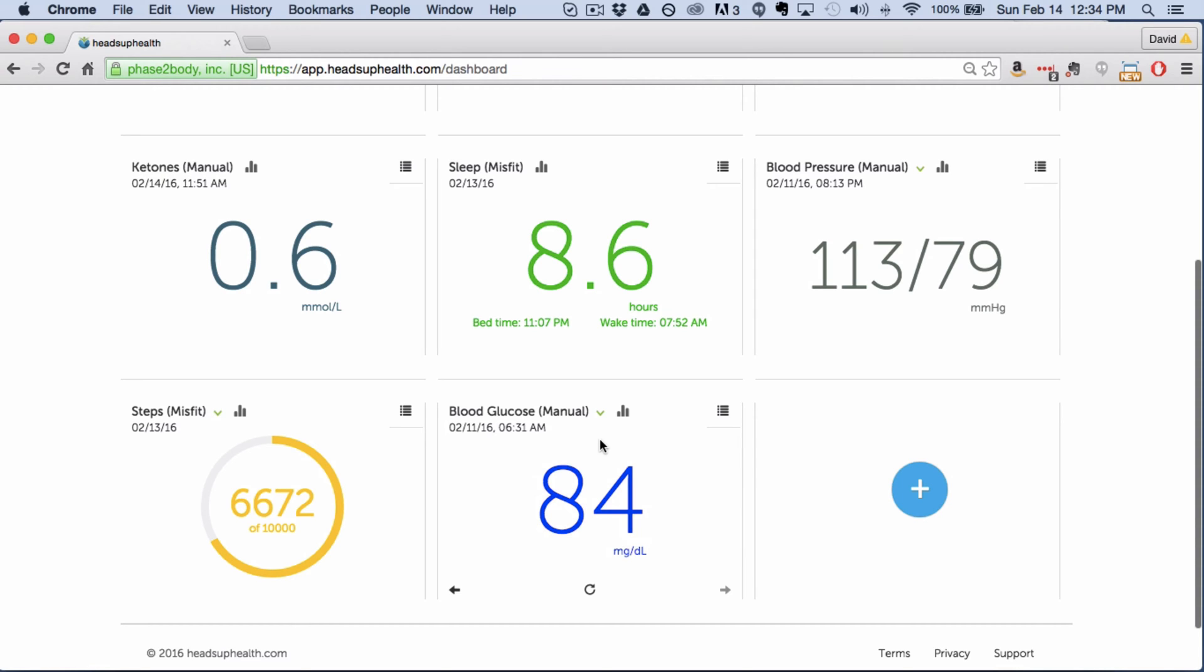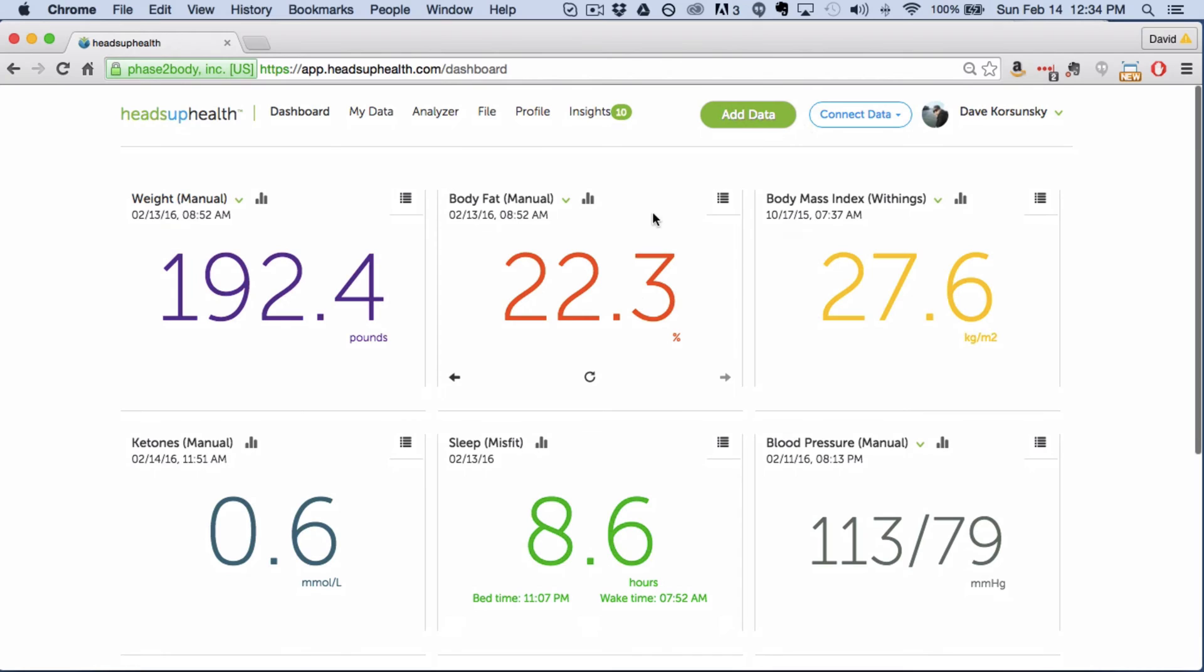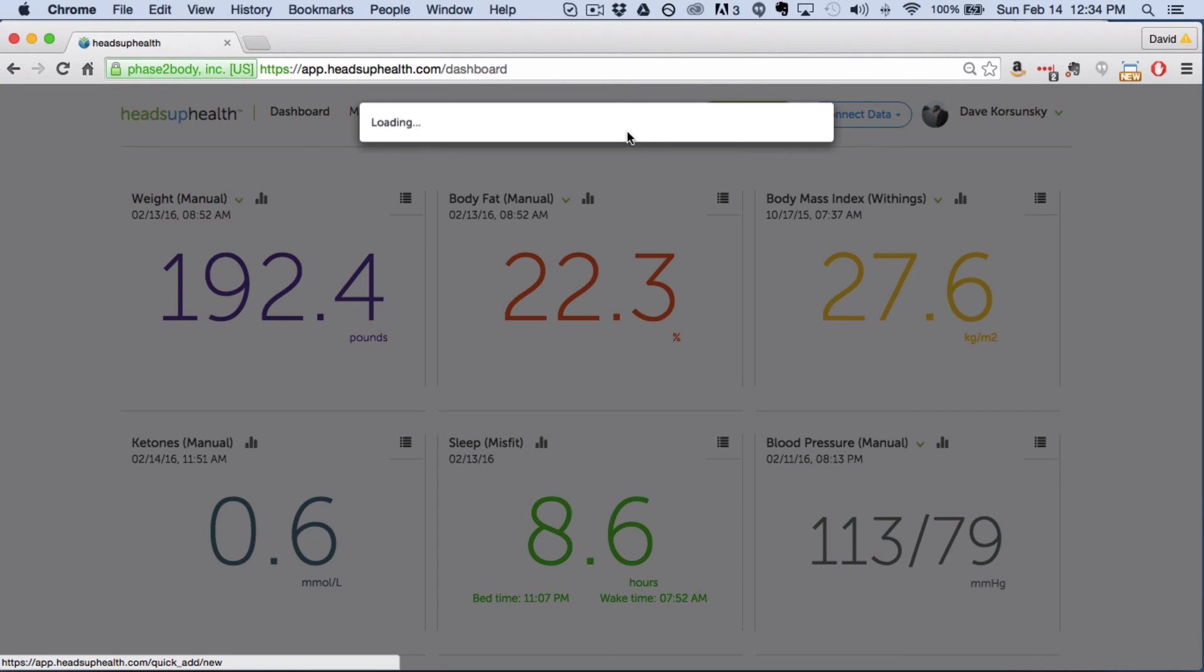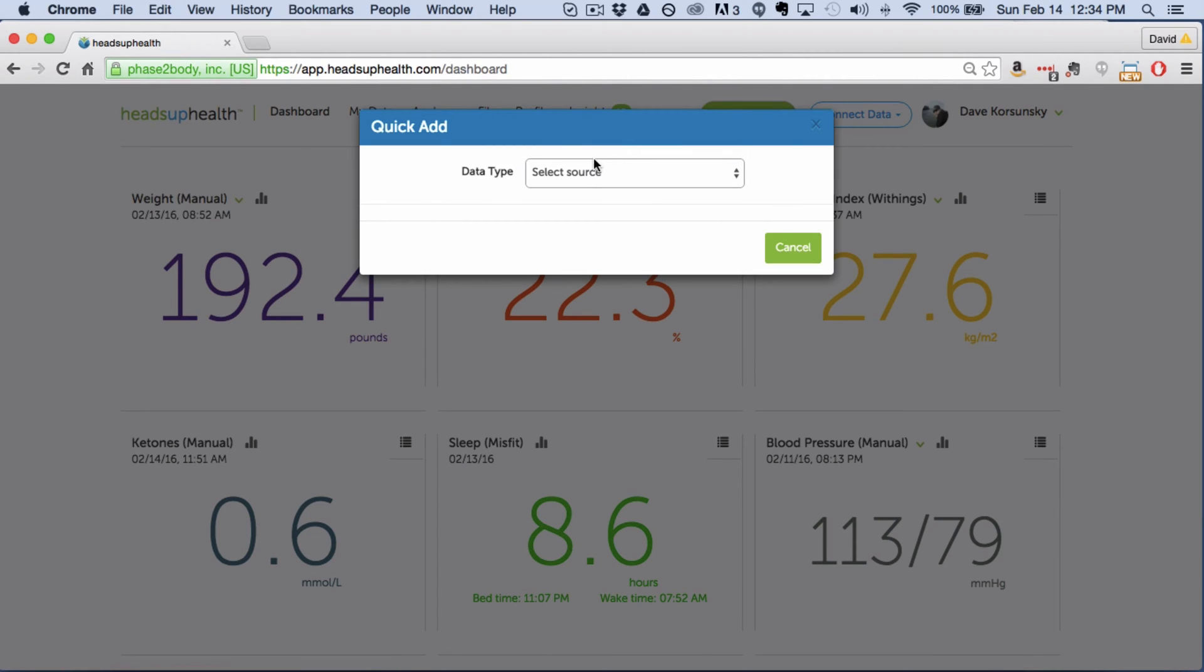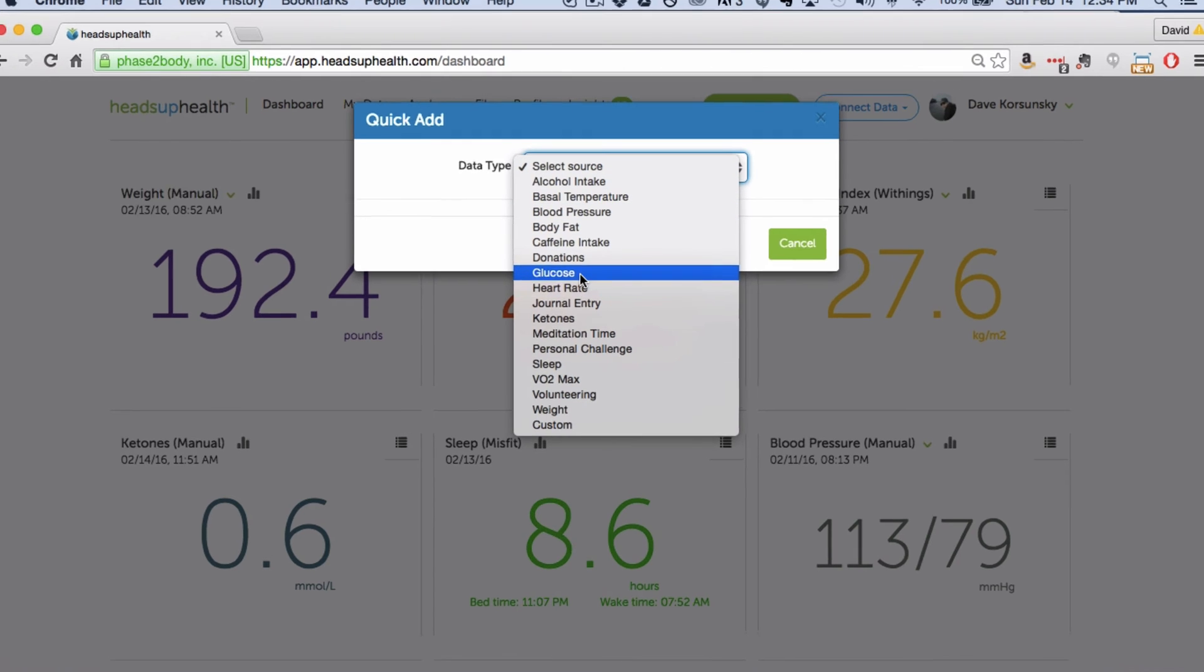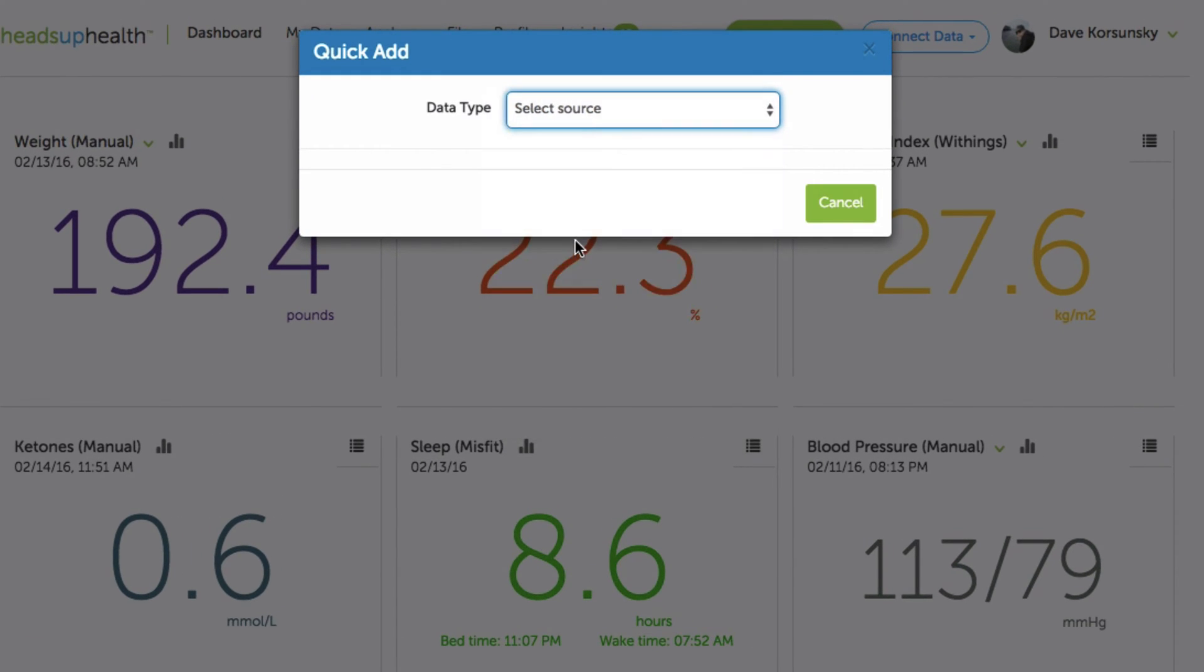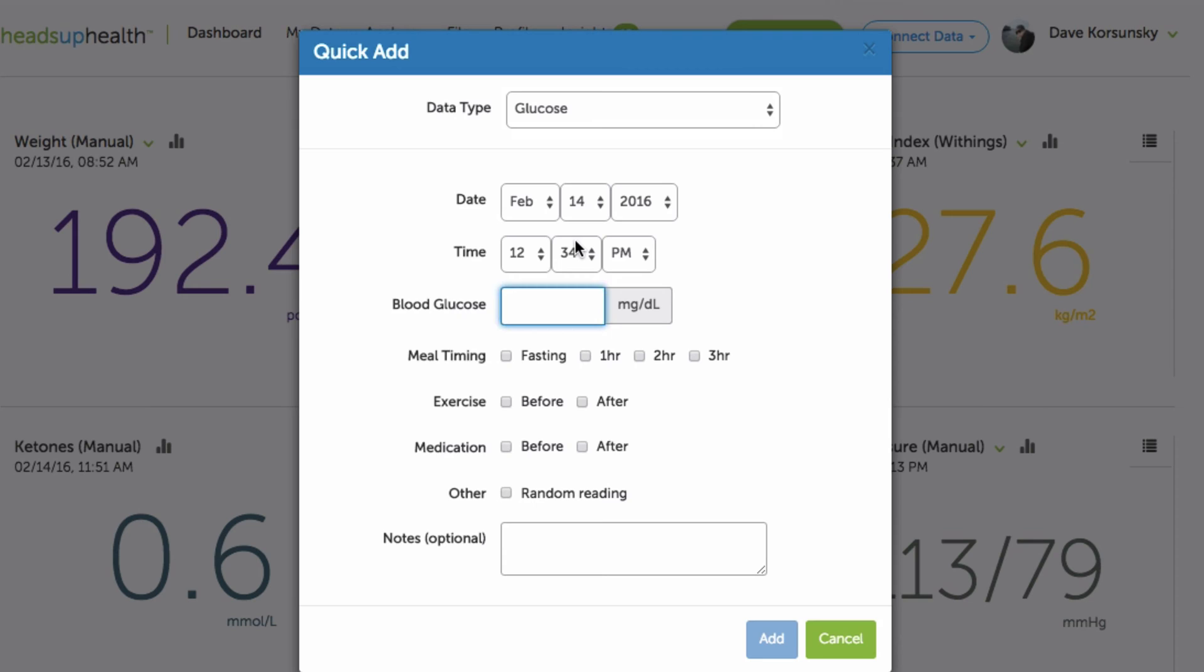Once you've got the card on your dashboard the next thing to do is start adding data and to add any data you do it here through the Add Data button and let's say I want to enter my first blood glucose reading. I choose glucose from the list. I can update the date and time if I need to.